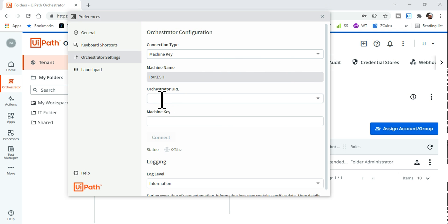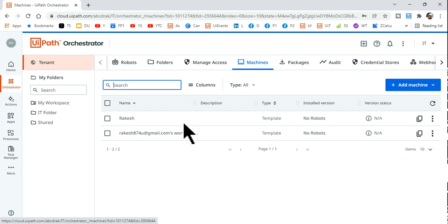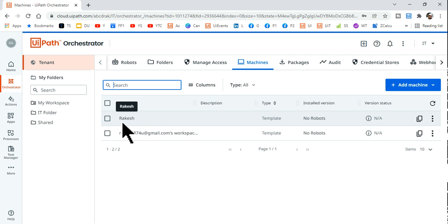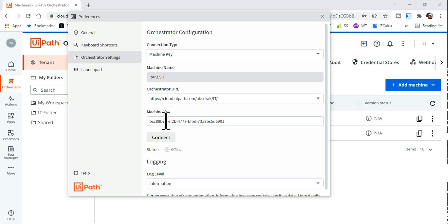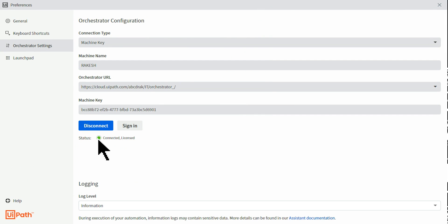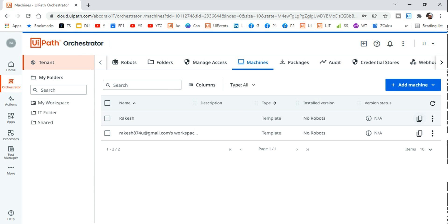Paste that URL in the Orchestrator URL field. For the Machine Key, go back to Machines, find your machine, copy the key, and paste it in the Machine Key field. Hit Connect. It will attempt to connect and display 'Connected and Licensed'. If it says 'Unlicensed', please follow the video from the beginning.